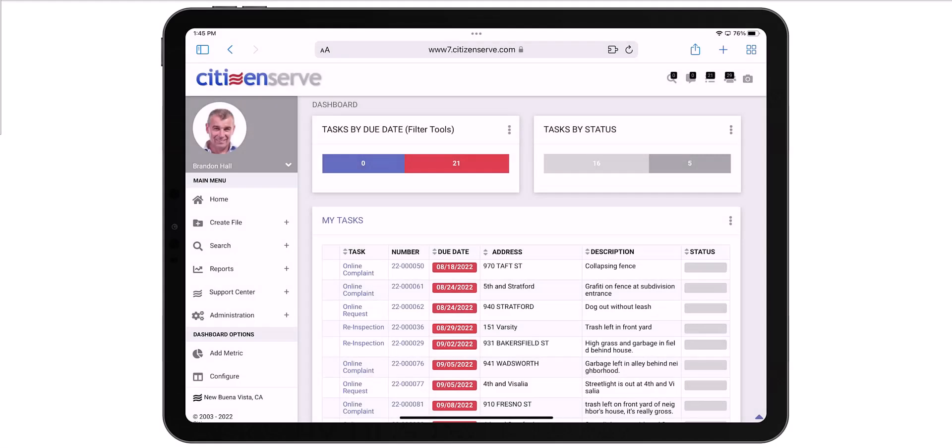The Quick Access Camera is a great tool to use on your mobile device. I'm on an iPad Pro, but CitizenServe is device and browser independent, so it will work from any recent browser on your favorite device.